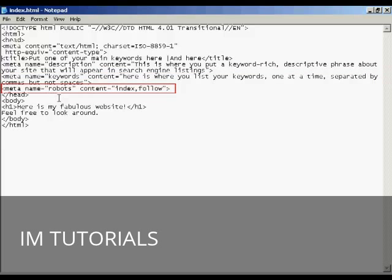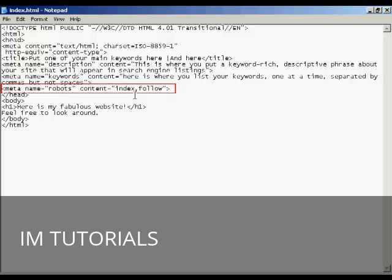The other one is the robots tag. And robots are the search engine spiders. And if you are having this as your index page, like I have on this example, you want to make sure that the robots know that you want it indexed in the search engine. So you have the quote here that says index and then follow. So the search engine spider will know to follow any links that you might have in this page and index them as well.